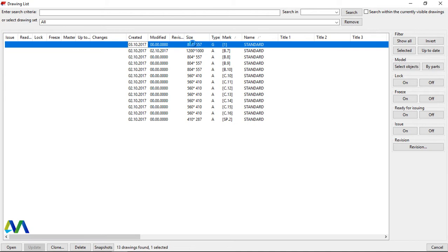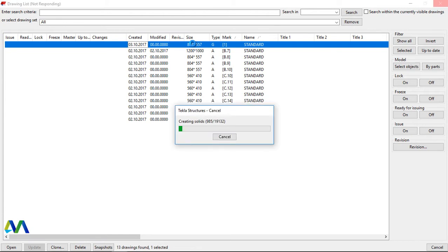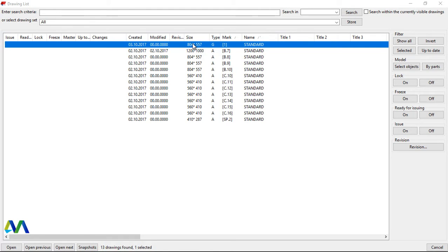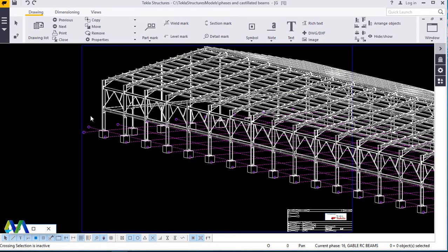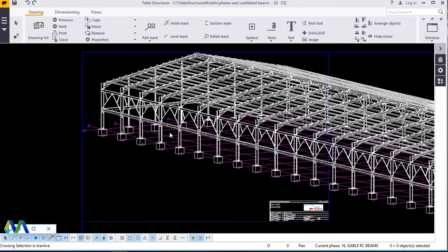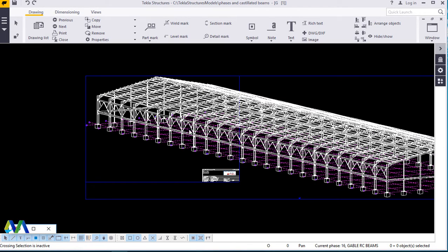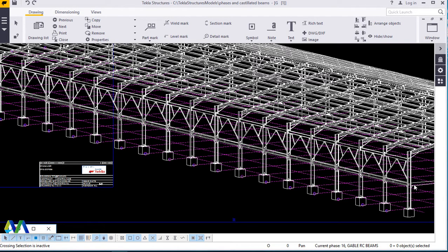Now we'll double-click on this to open our drawing. After double-clicking, the drawing will load. Let it load, then after that we will minimize this window to see what has been created. There we are — we can minimize this window, and there we are, we can see the isometric view of our model. You can zoom it in and out.